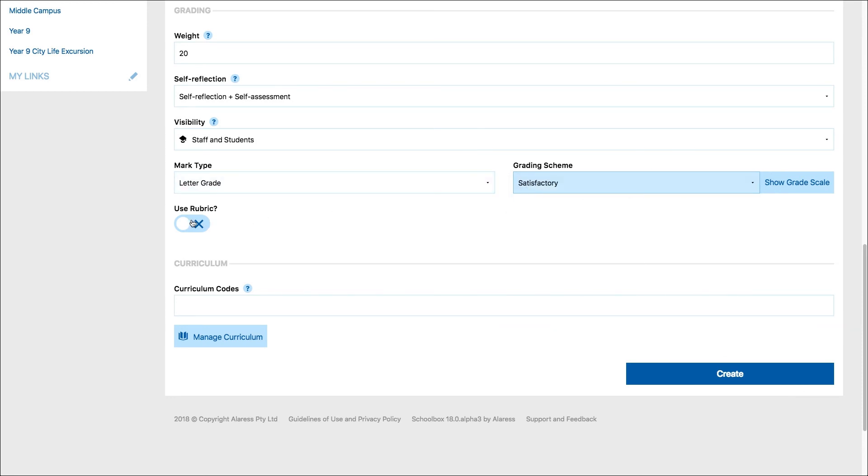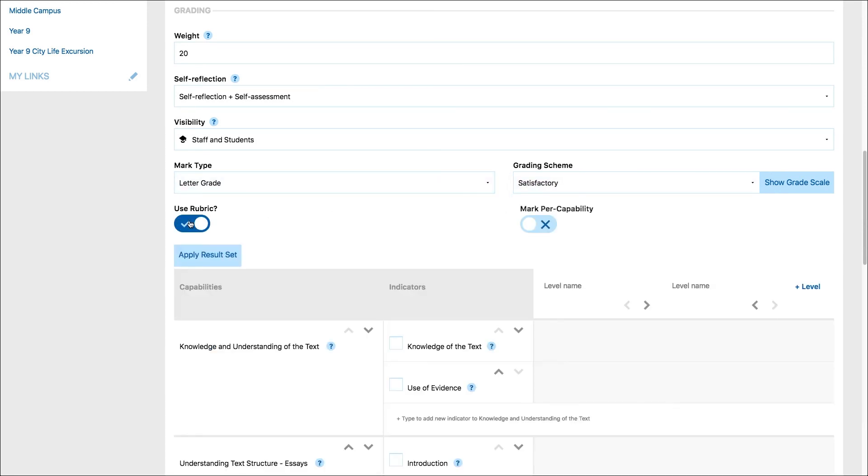If you'd like to mark against a rubric, toggle on mark against rubric. If you'd like to display a subtotal mark for each capability, you can also toggle on mark against capability. You can learn more about creating rubrics in Schoolbox Help or on the Schoolbox teacher course.